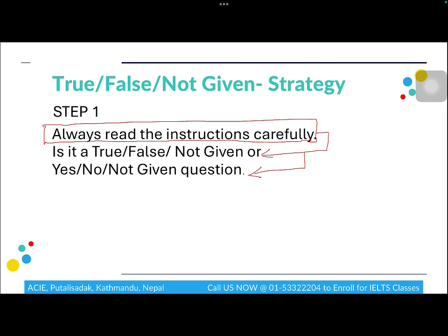In an exam scenario where you are a little anxious, if you are not paying attention to the instructions, even though you are putting in effort and getting all the answers correct, if it's a Yes/No question and you're marking the sentences as True or False or Not Given, you will be marked incorrect. So please make sure you are reading the instructions.